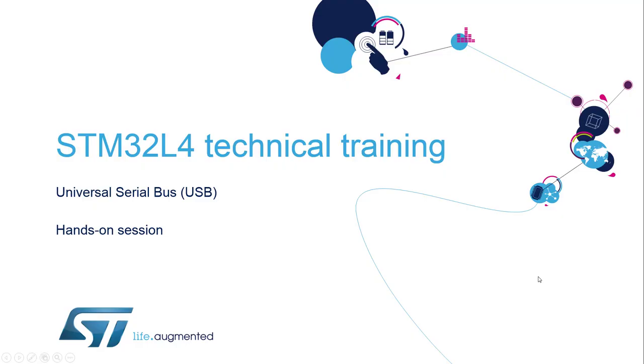Hello and welcome to the STM32L4 MOOC Online Training. My name is André Barata and this is the second part of the USB dedicated session. The USB session was split in two.